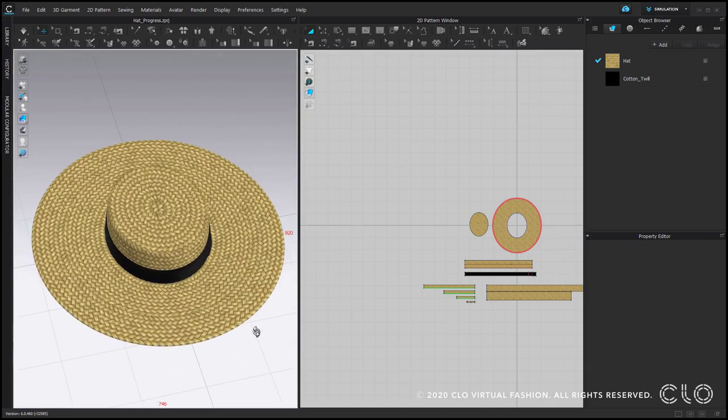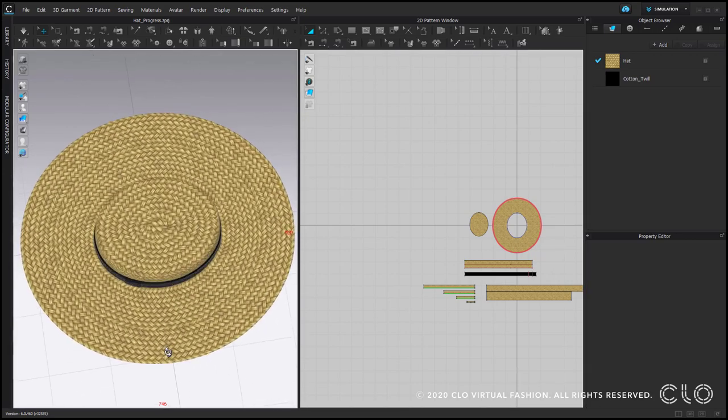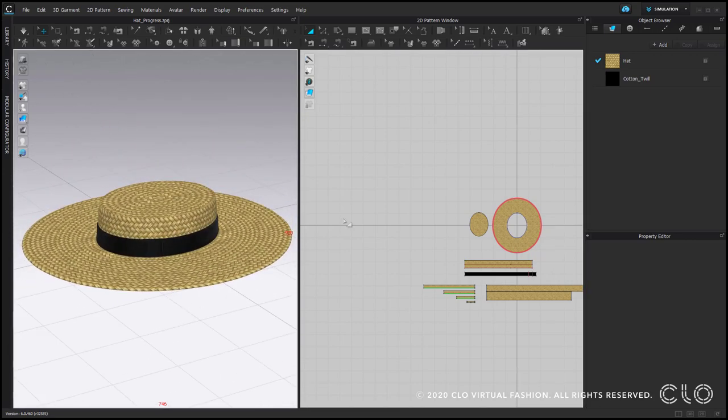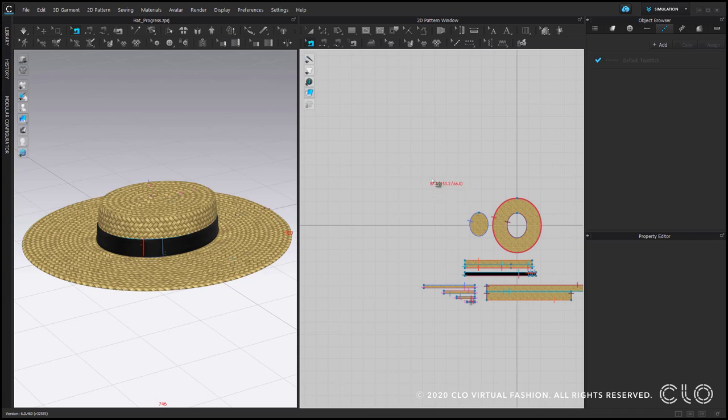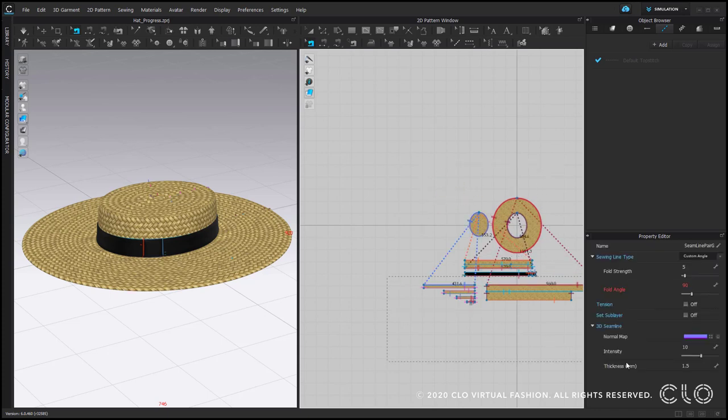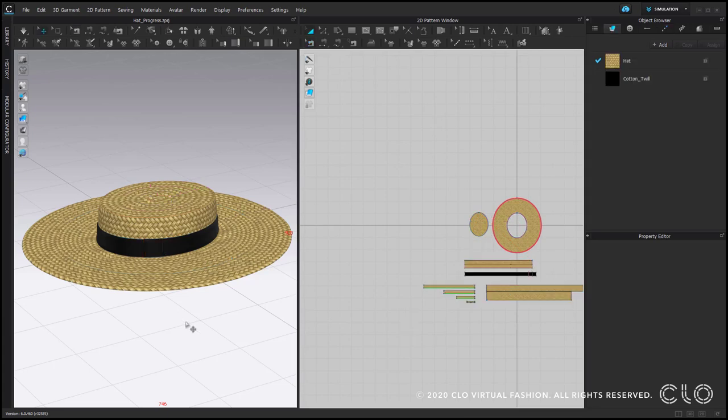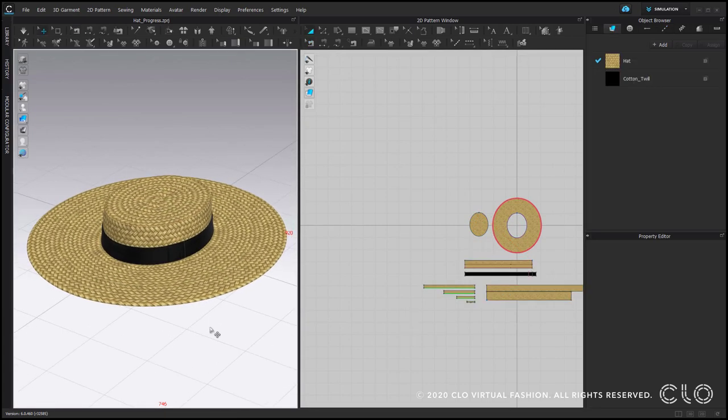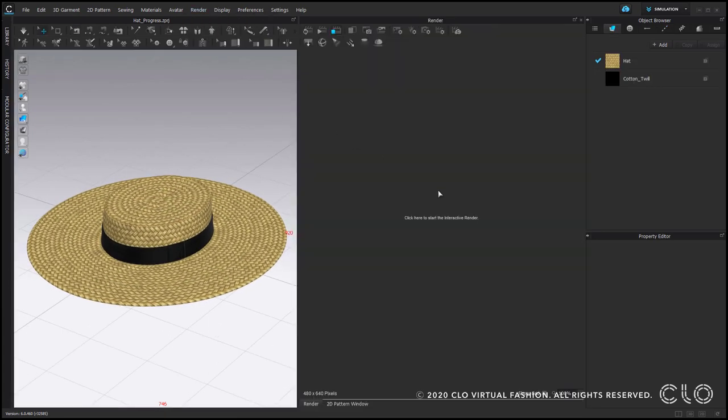As you can see, the hat looks a bit more realistic. Now we can also check that the seams does not have intensity for normal map, because actually there is nothing that is sewing.